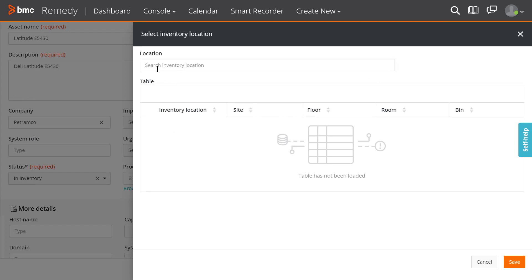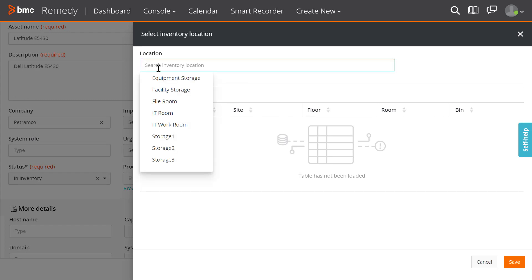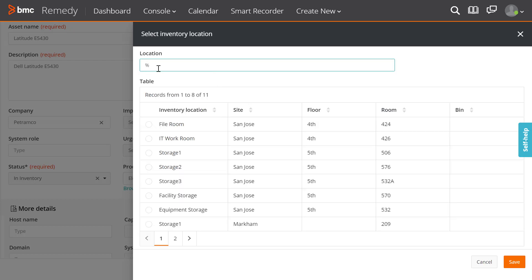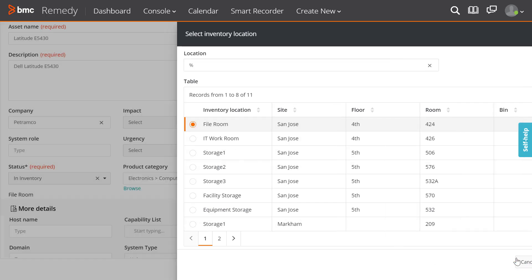Start typing the name of the inventory location or type percent, and then press enter. Select the location from the search results. Click save.